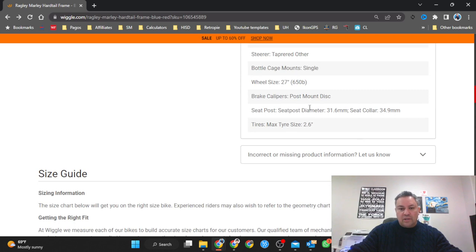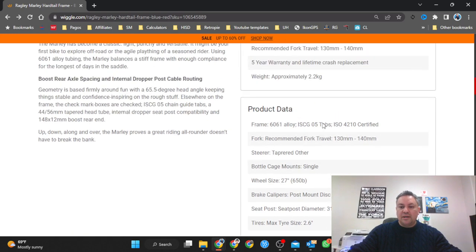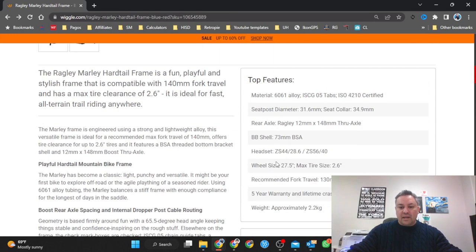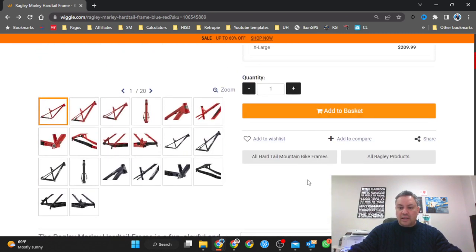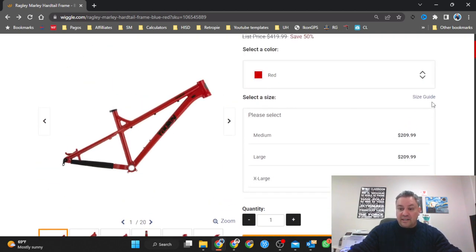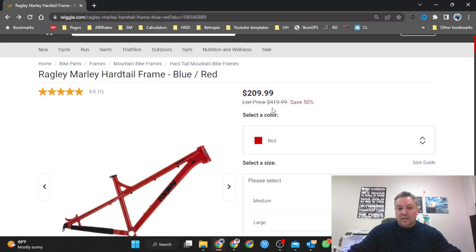Post mount disc brakes, what else do we have. One single bottle cage, headset right here, 12 by 1. This is a great great price.